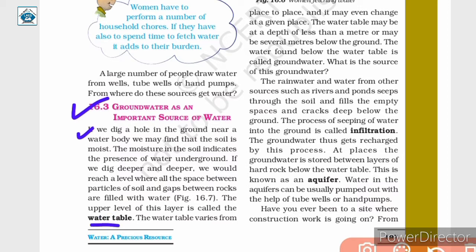The water table varies from place to place and it may even change at a given place. The water table may be at a depth of less than a meter or maybe several meters below the ground. The water found below the water table is called groundwater.